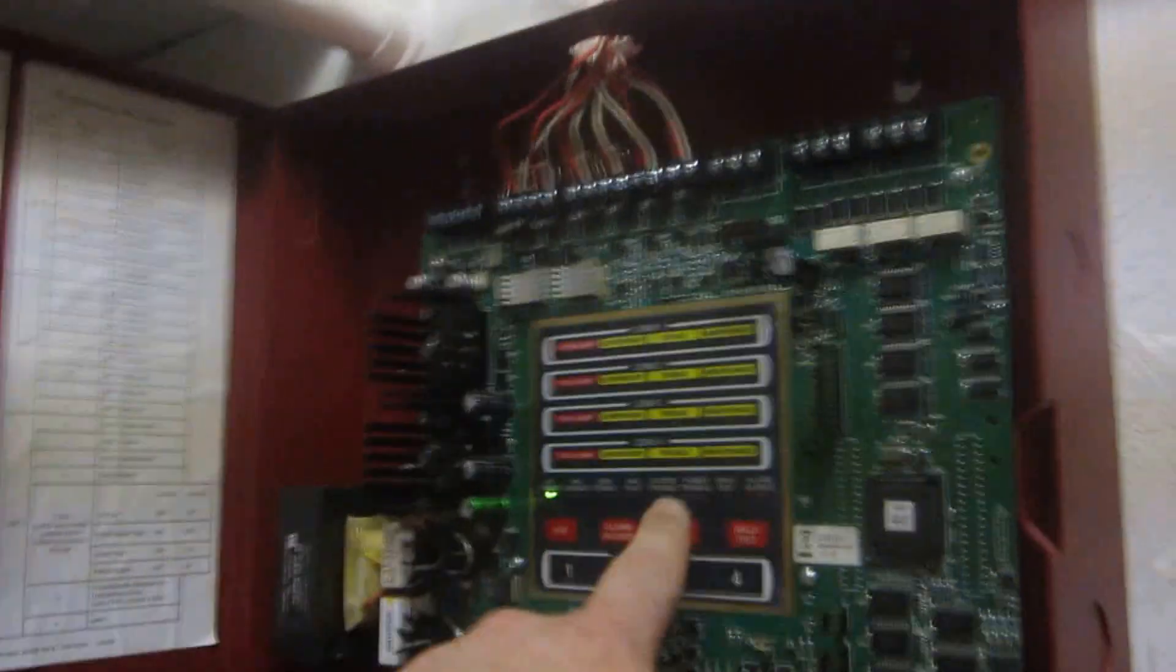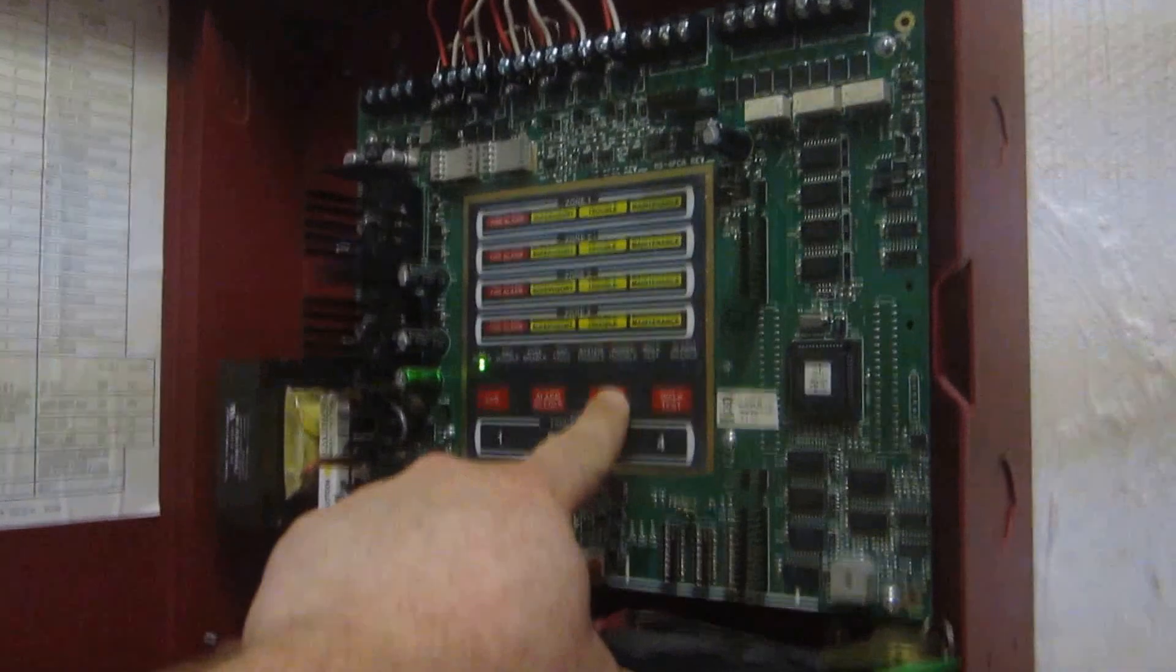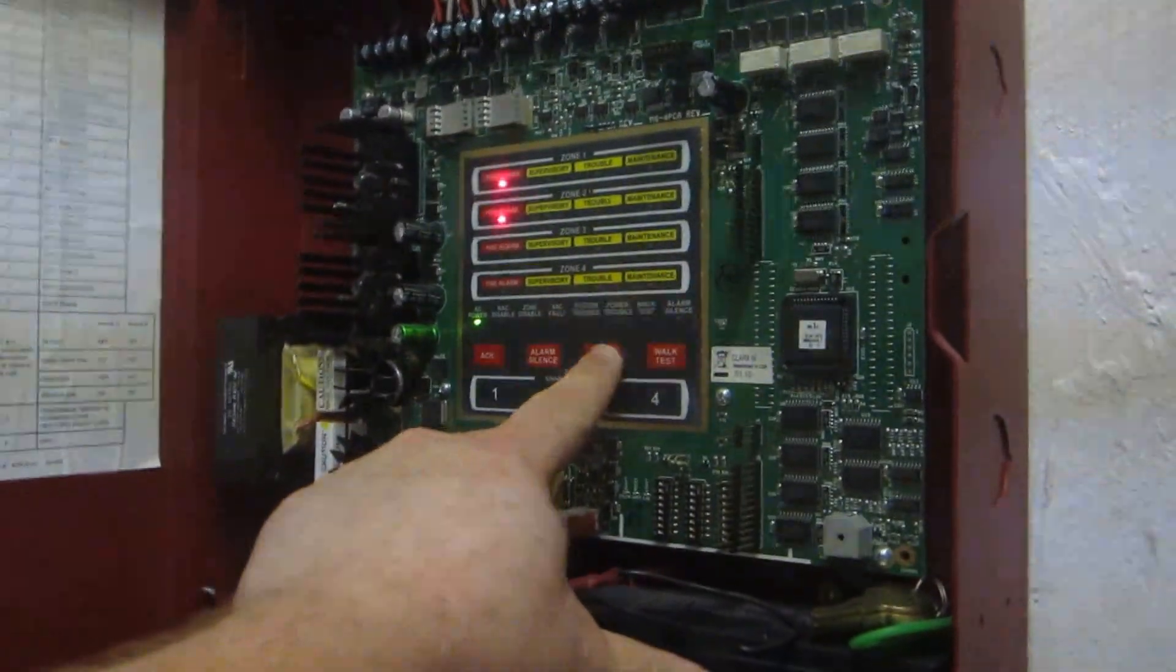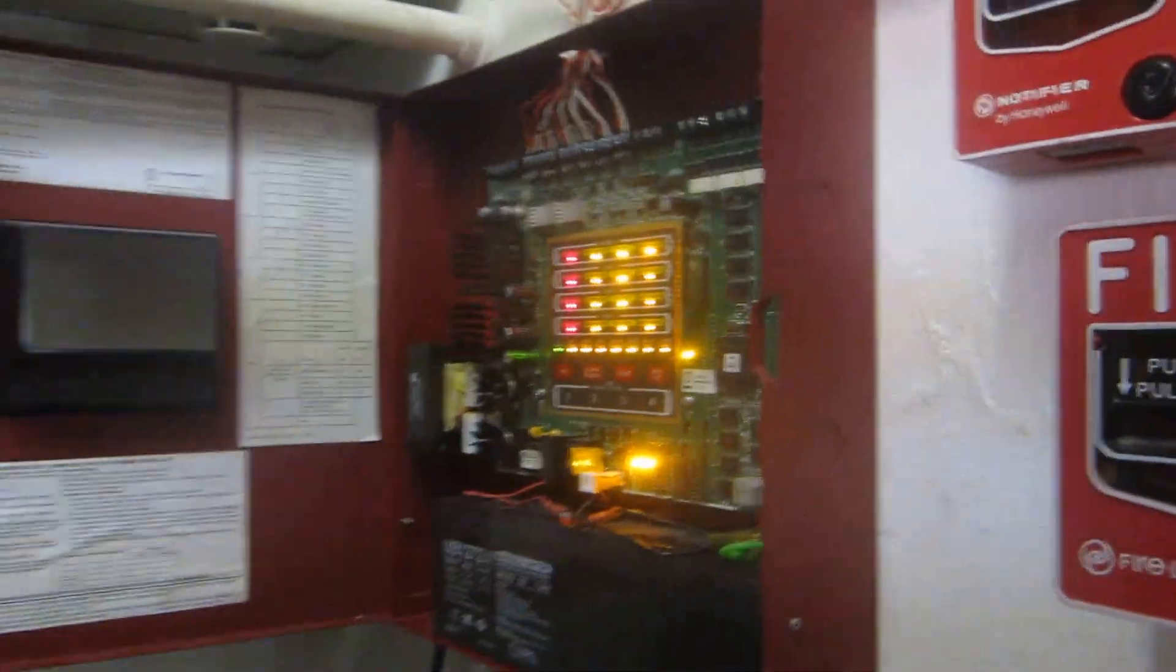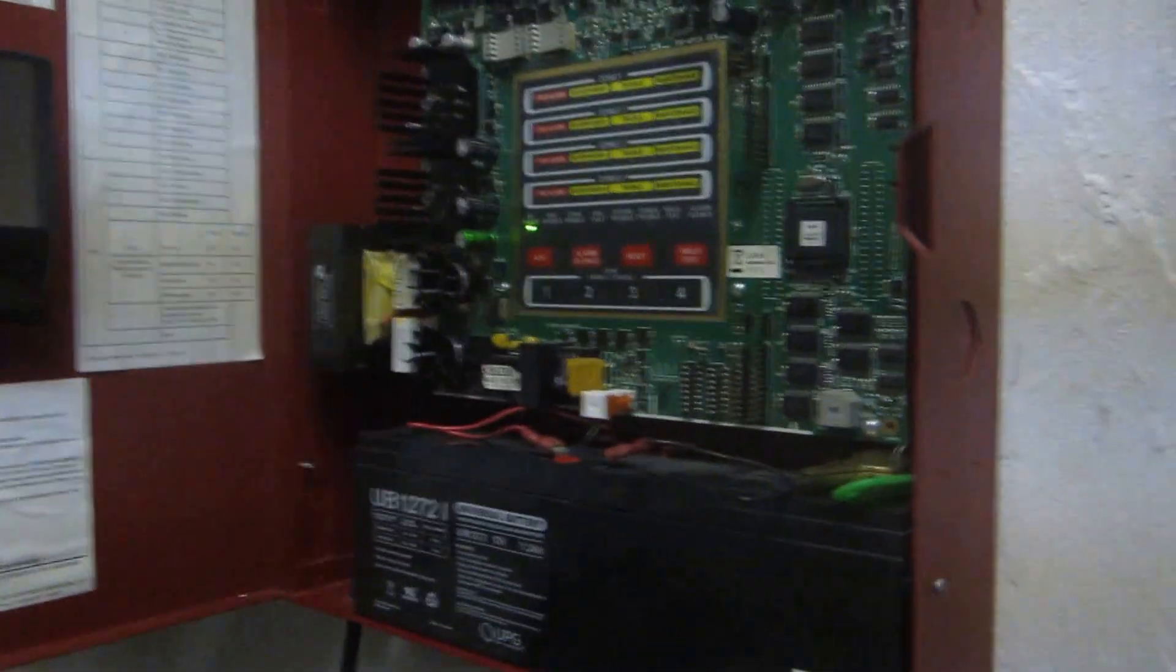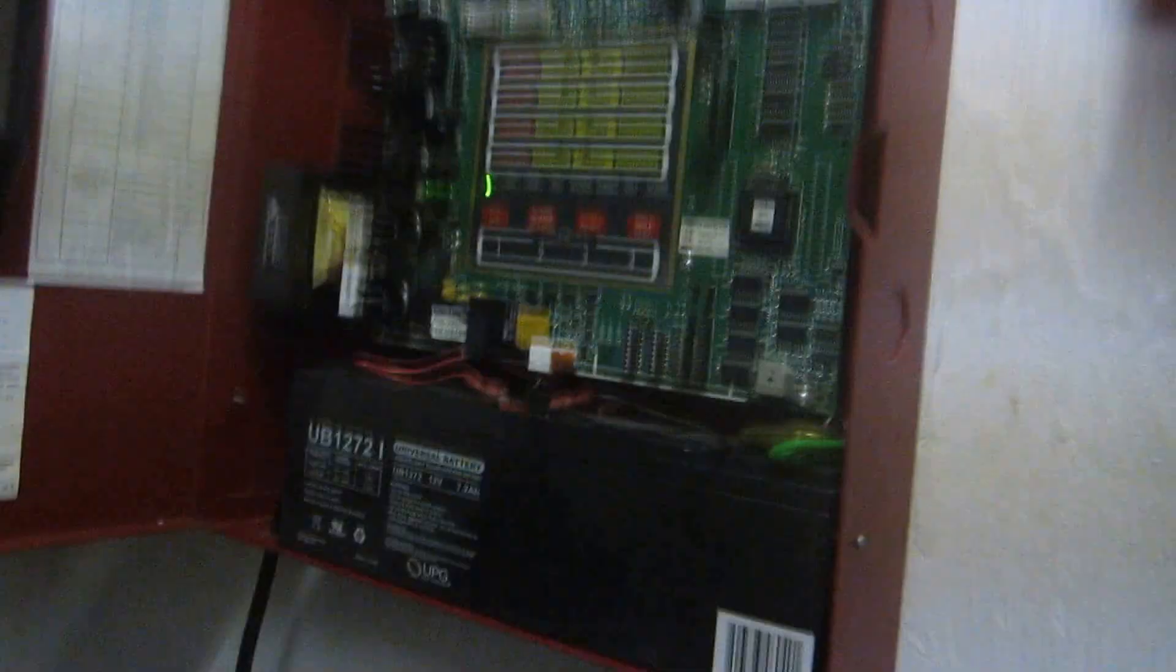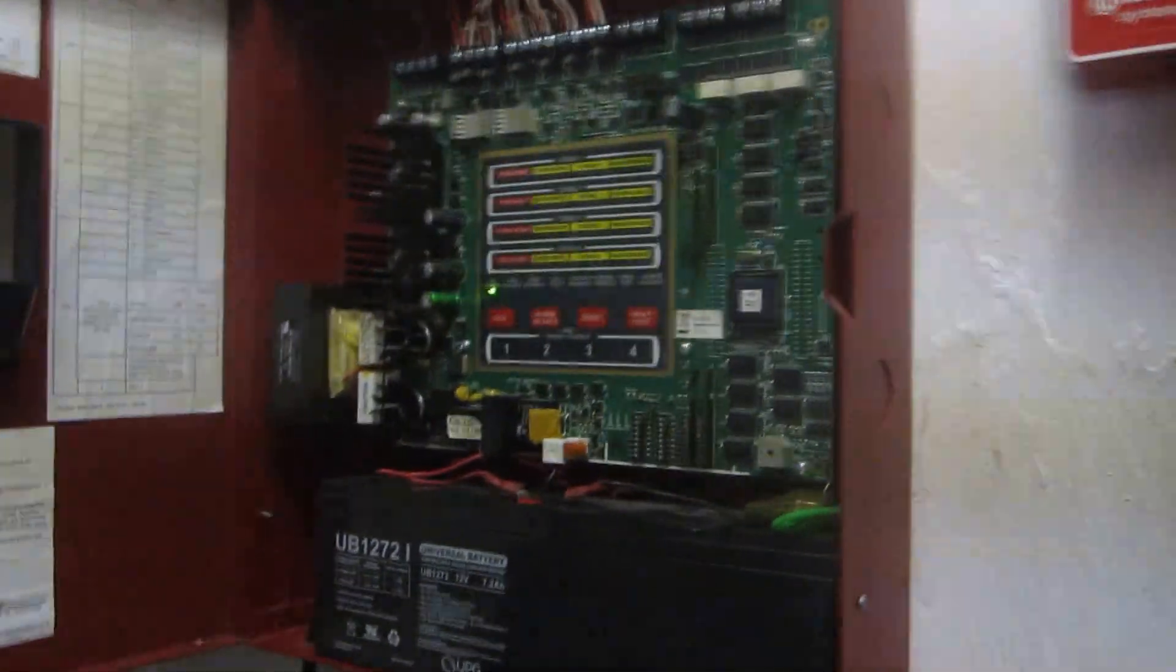Now I'm going to exit walk test simply by hitting system reset. And that is it with my Firelight MS4 system test.